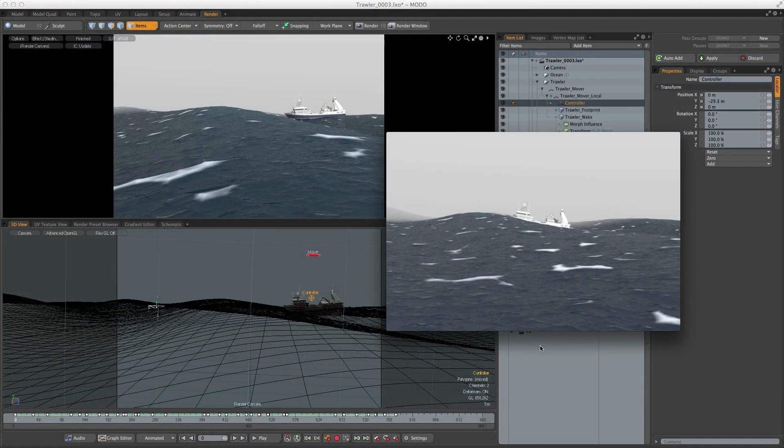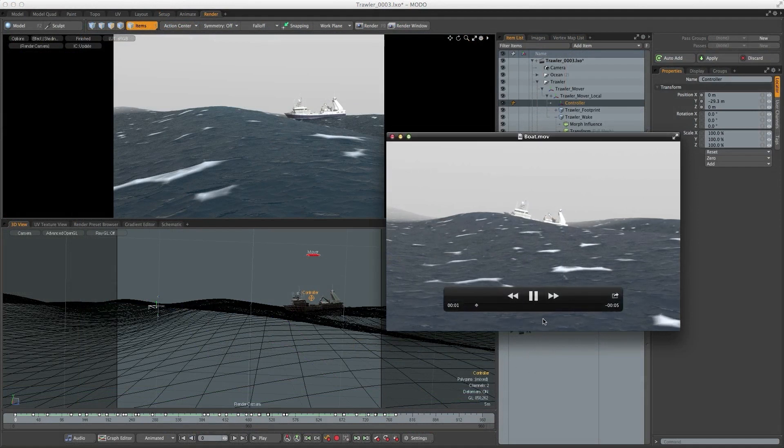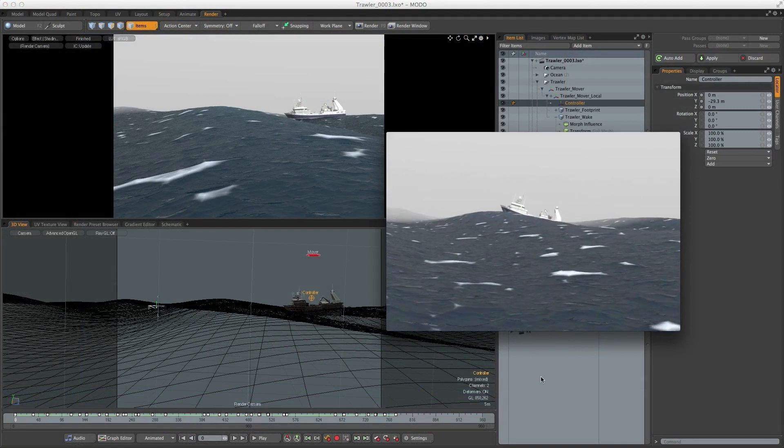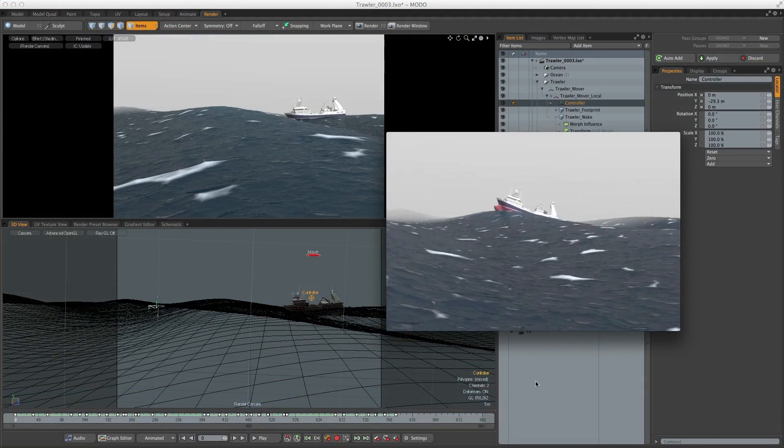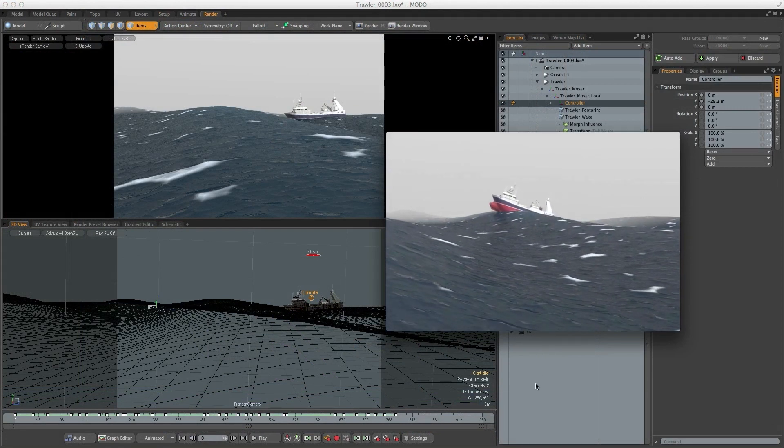So again I've done a quick test render and you can see by having the boat in the scene now it gives the whole thing a sense of scale and drama.